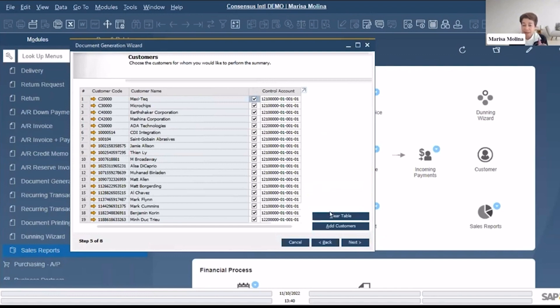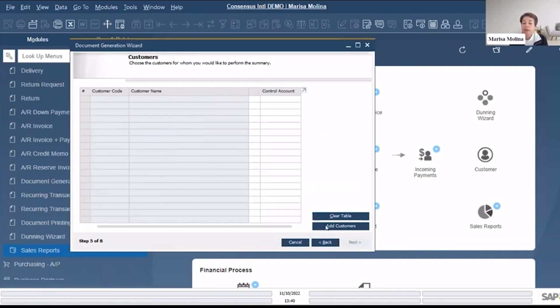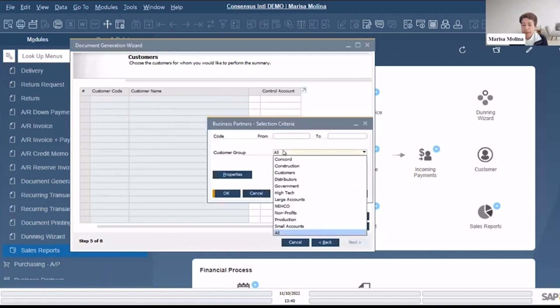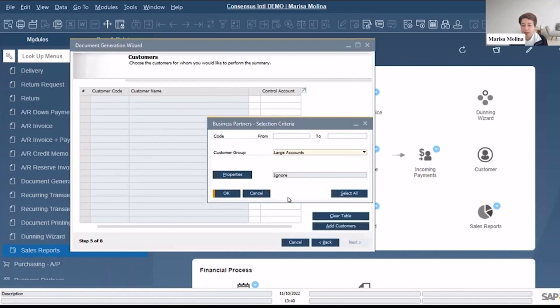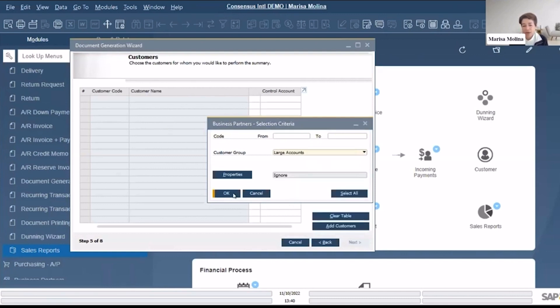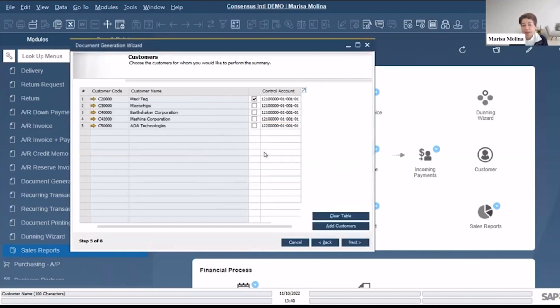But if not, you can just click in the Clear Table, Add Customers, you can select the customer from based on the code or by the customer group. Let's say that I'm using for this Large Accounts. So I have all of this.